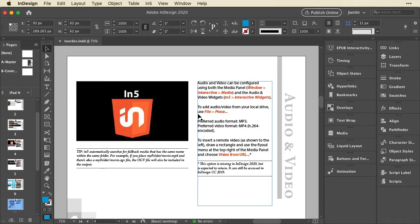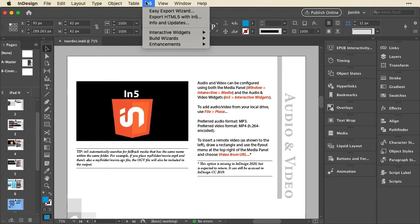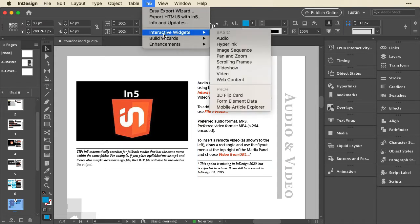There are a certain number of interactive widgets that are available to all plans as well. You can find them under In5, Interactive Widgets, and they're up here at the top under Basic.